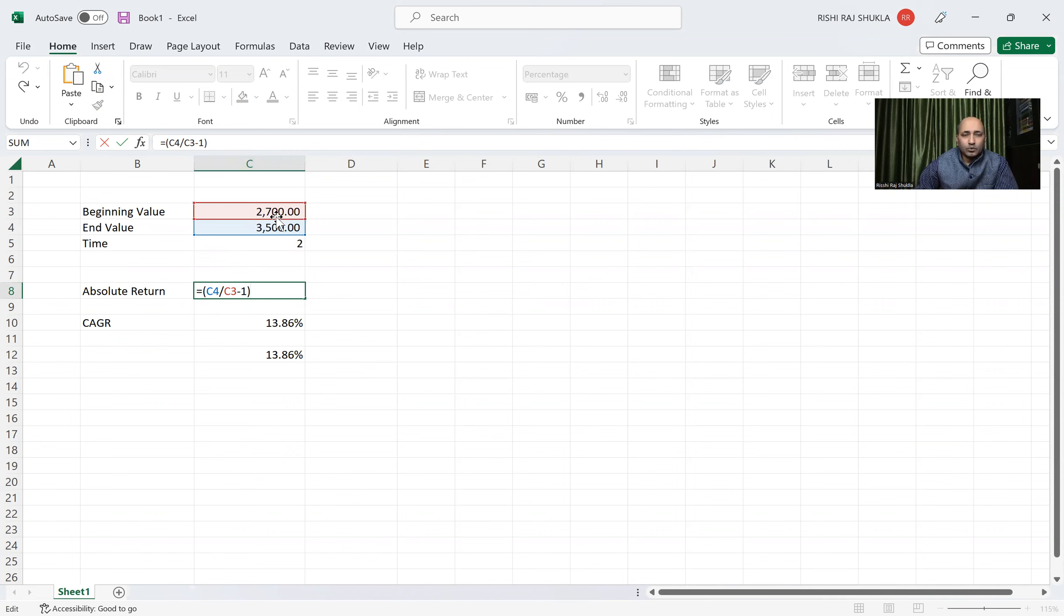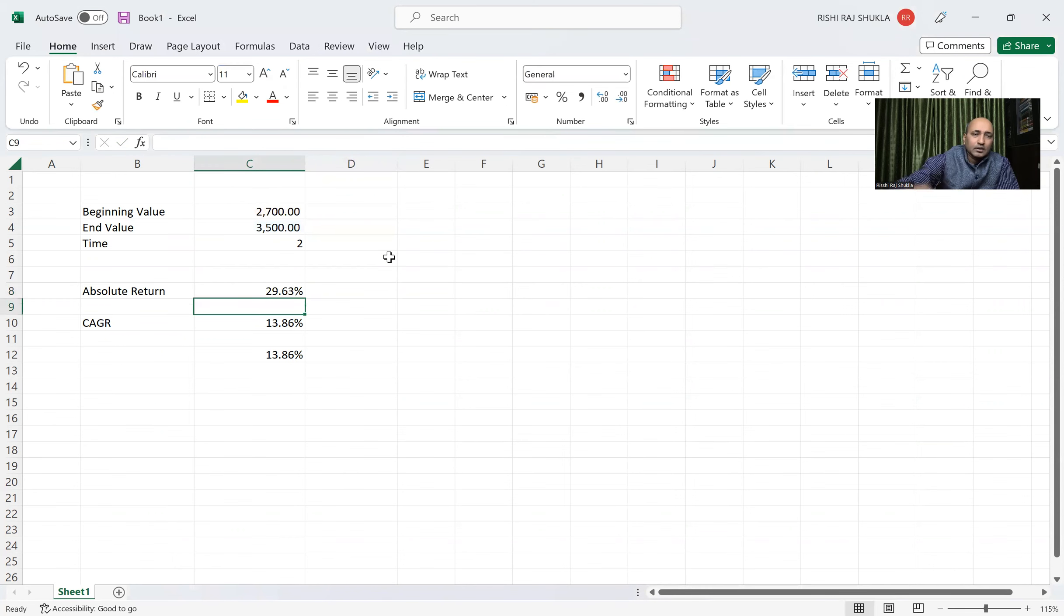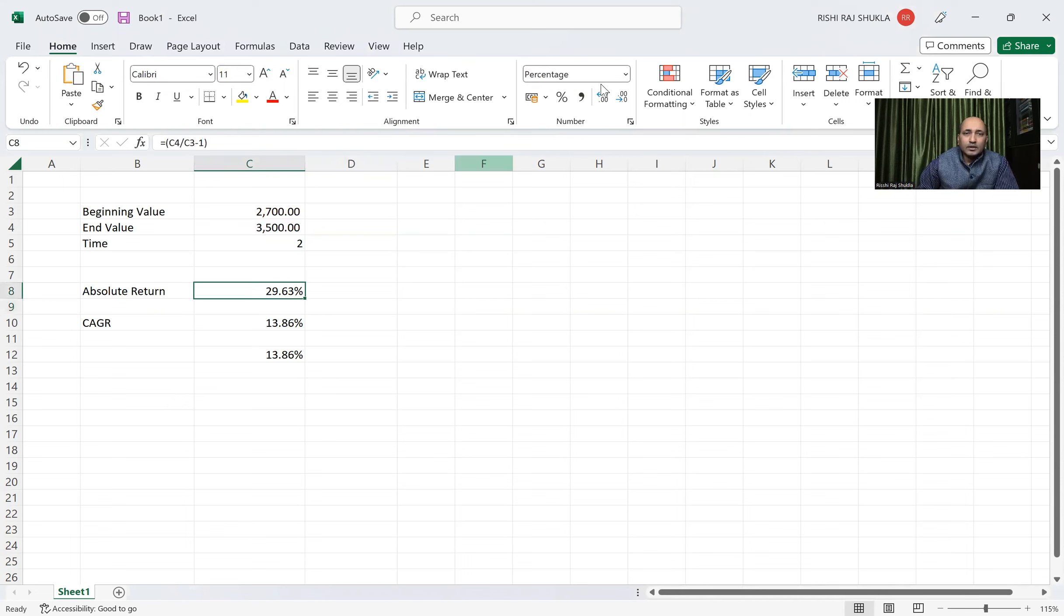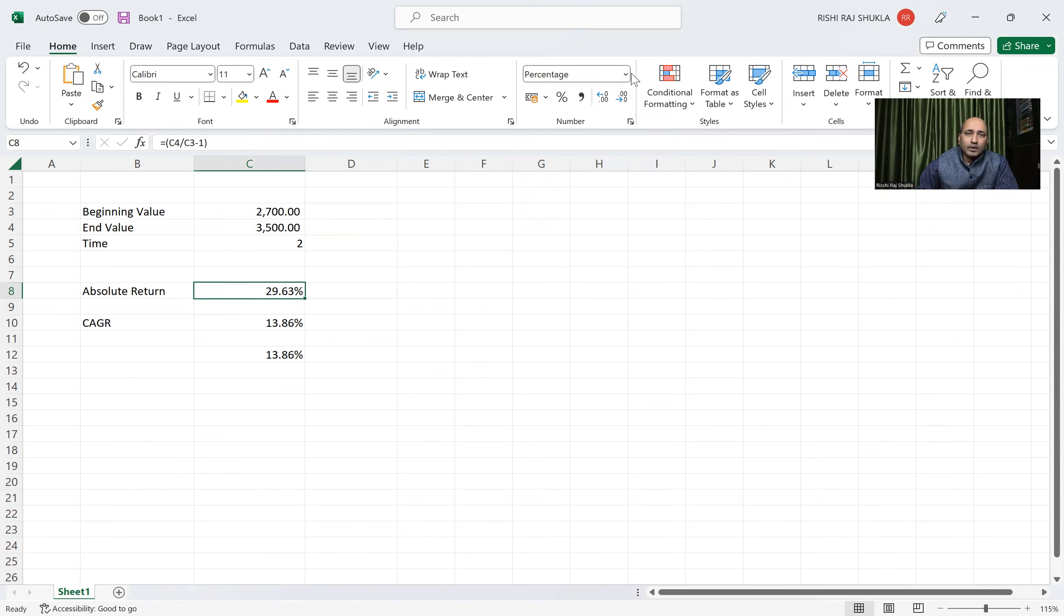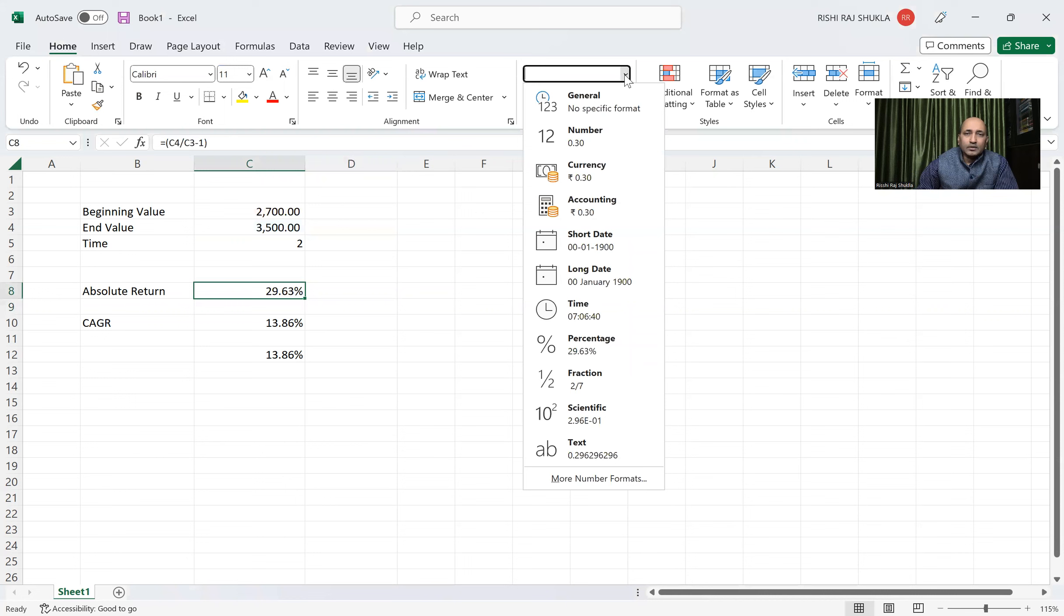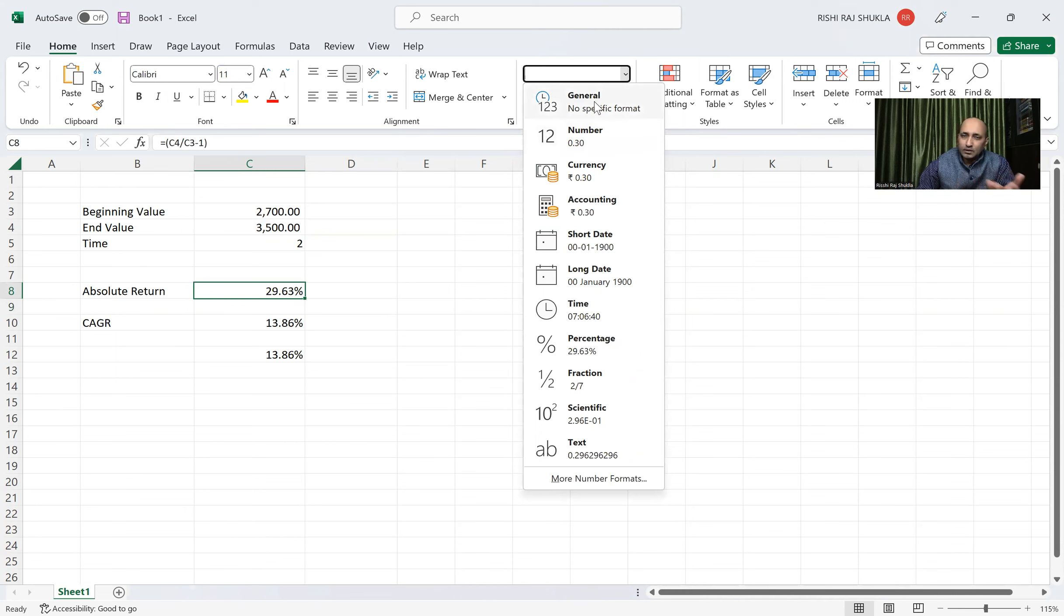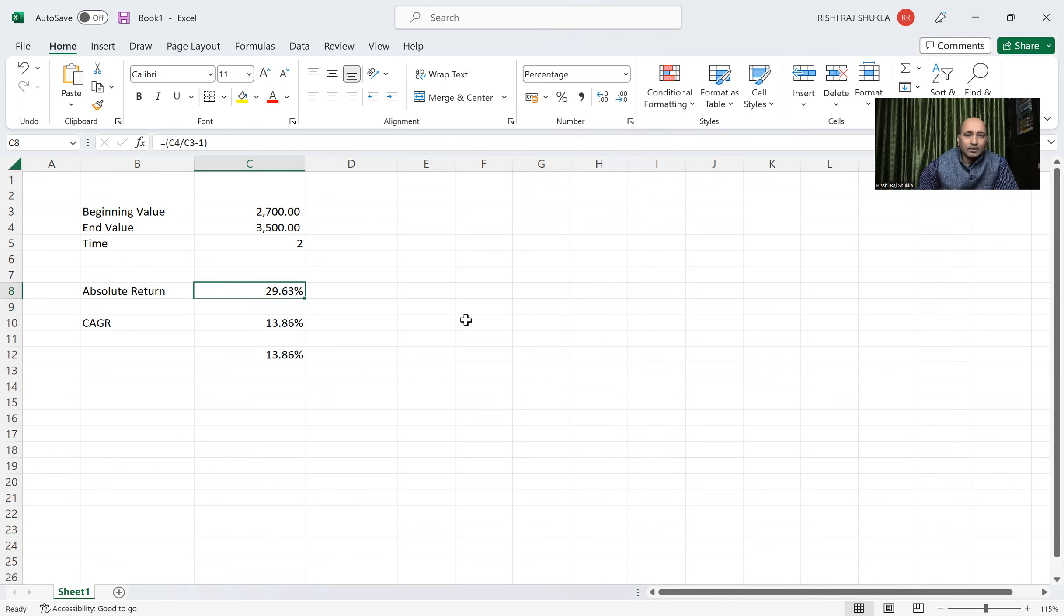Because here you can see this percentage coming. If you are removed from there, this coming number. So here you can see general or number coming. It will come 0.296 to the general, whatever digit it will come, maybe after decimal 345. So downside you can see the percentage. Click here percentage, click here percentage, and then you will get this value.